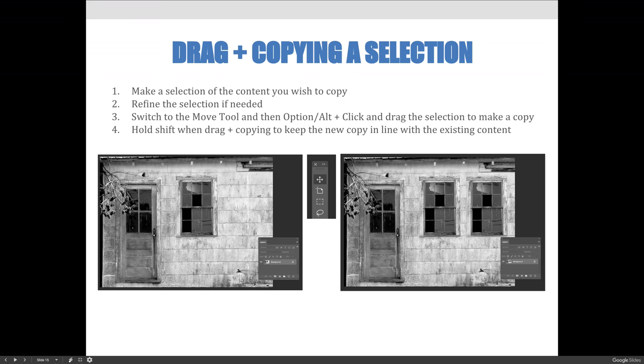You don't need to do it in all cases. For example, the image on the screen here, I'm just going to copy and paste it. Because of the texture in the image and the way that it works, it's not going to be obvious that the second window was never there to begin with.